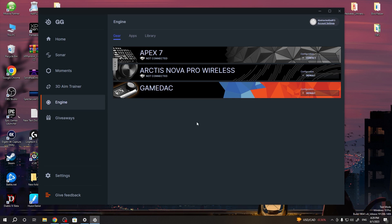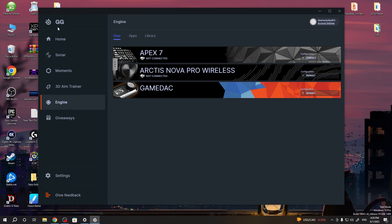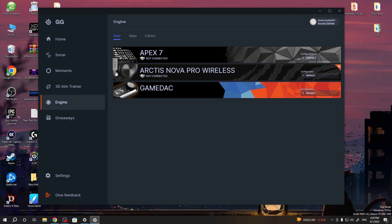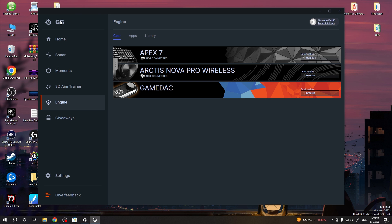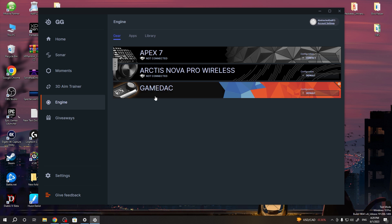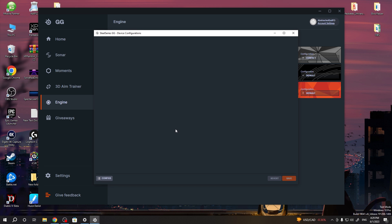To do this, we'll need to click on the game deck in SteelSeries GG software. You can download it from the SteelSeries website, and here in the engine you'll be able to see it.